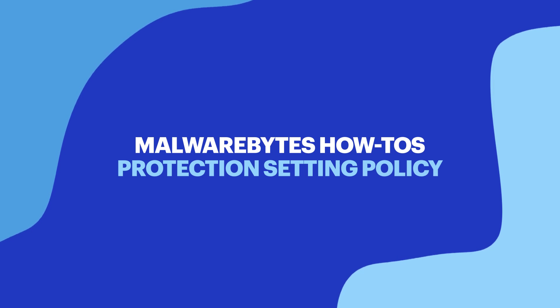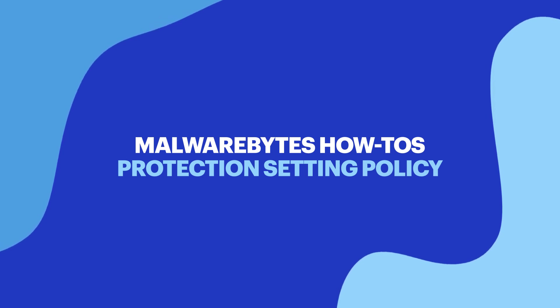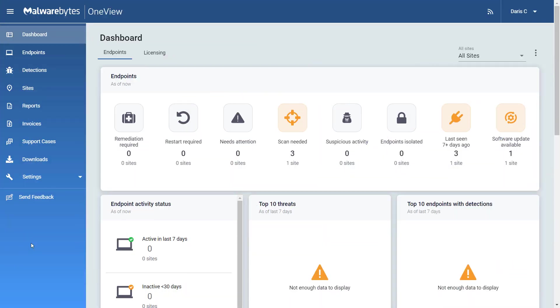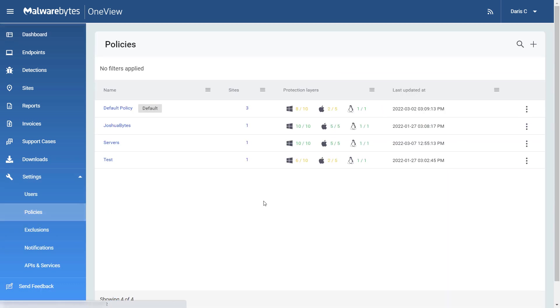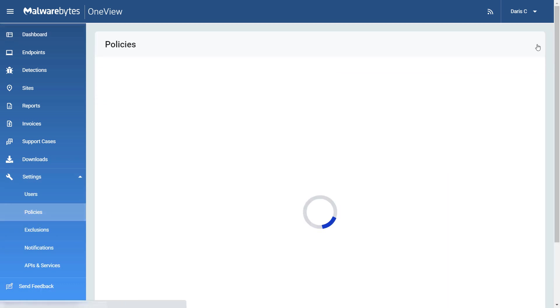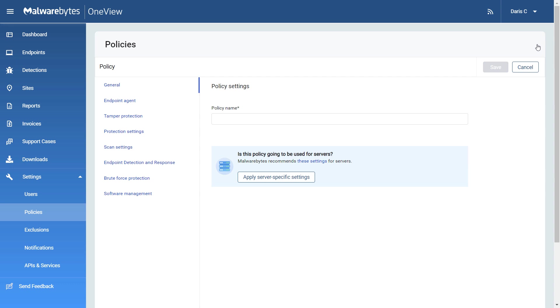Hello, and welcome to Malwarebytes How-To's. Policies are sets of rules that the Malwarebytes agent follows. In this video, we will provide an overview of the different policy settings.